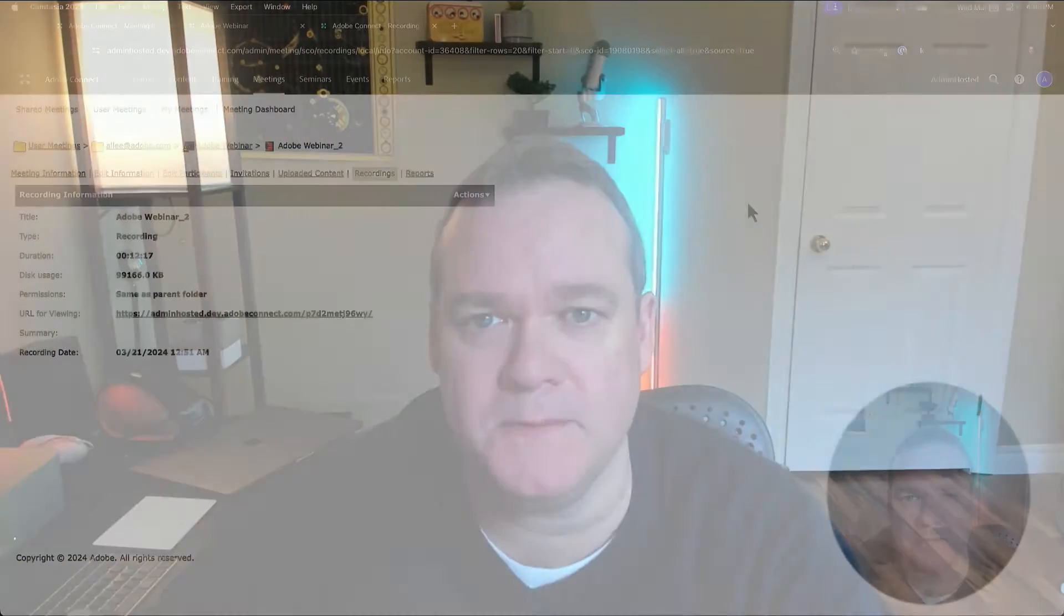My name is Alistair Lee, and in this video I'm going to look at the recording transcript feature in Adobe Connect.